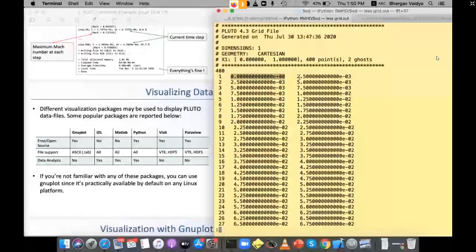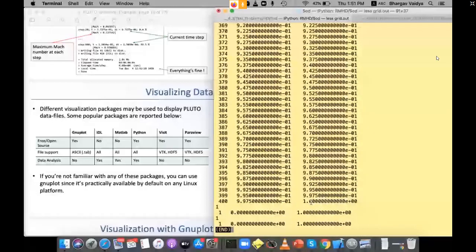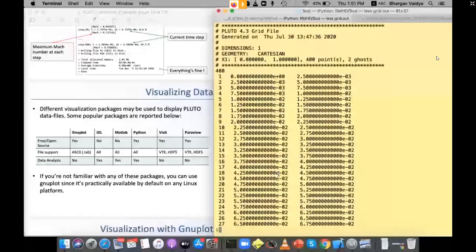In grid.out, for each of the 400 cells you get the left edge and right edge. Adding them and dividing by two gives the cell center. The left edge starts from 0 and the right edge goes up to 1, covering the full domain.